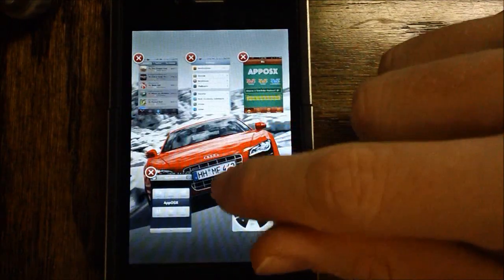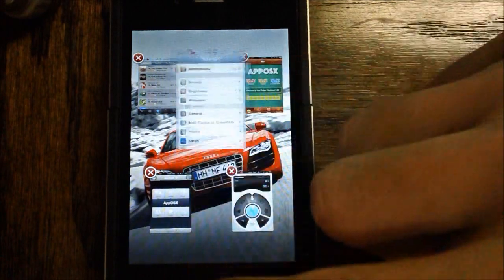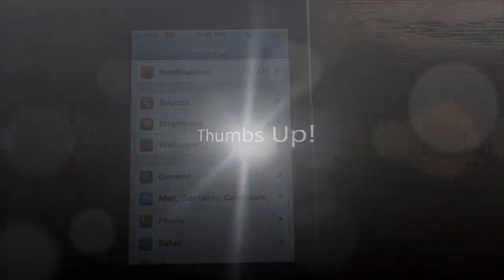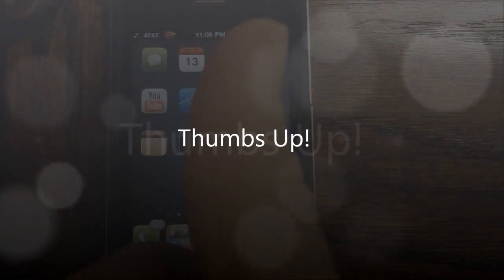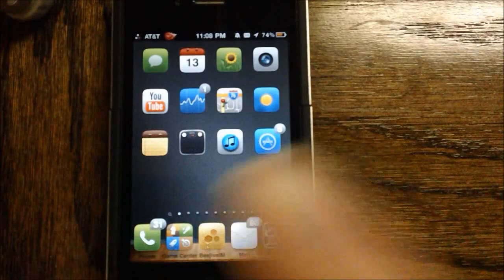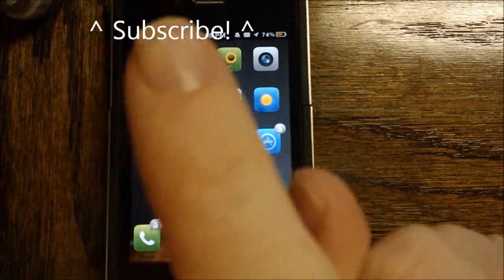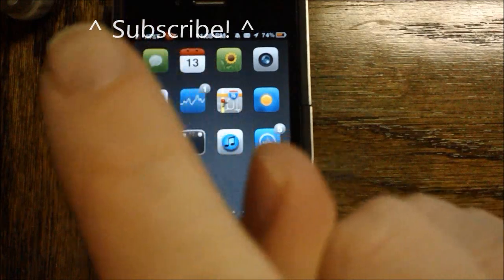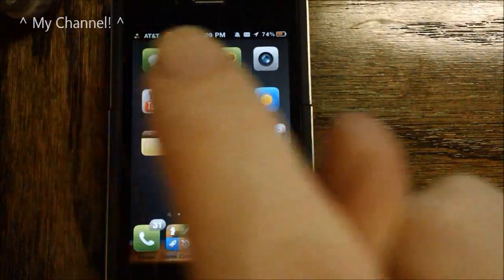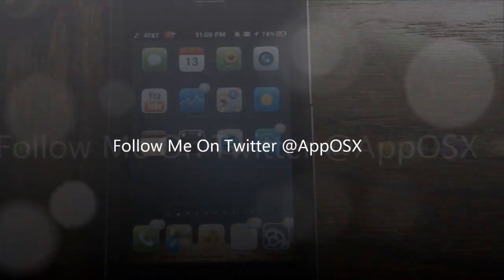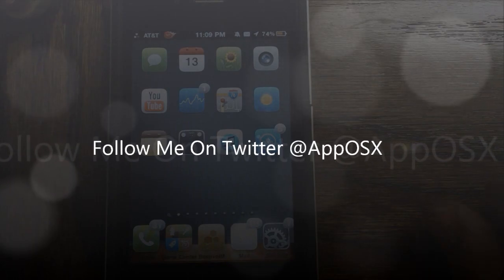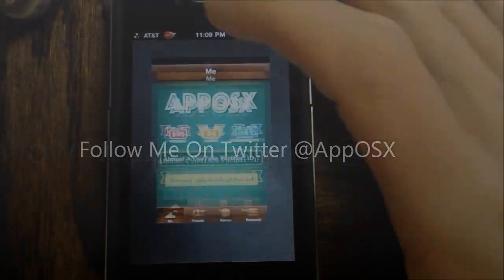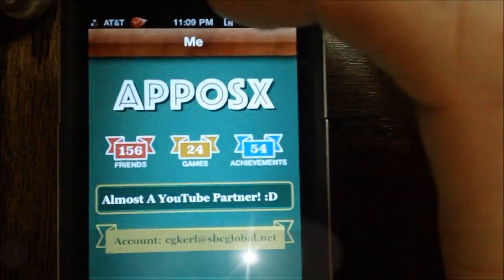So that is it for this video. If you like this video, please give it a thumbs up. Subscribe somewhere up there, or go ahead and visit my channel. I believe it's somewhere up there. Follow me on Twitter, at apposex. And also, add me on Game Center.